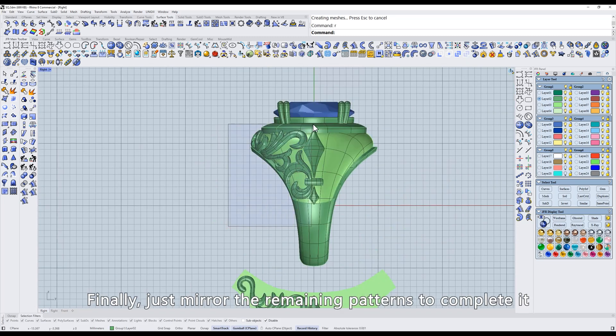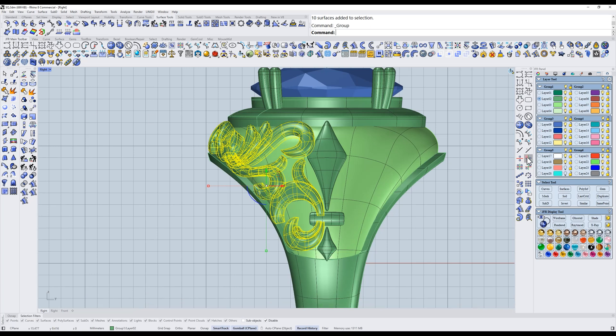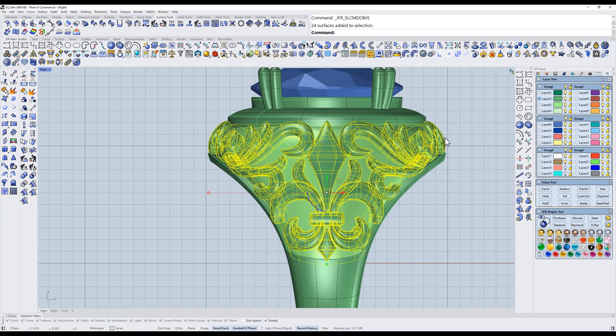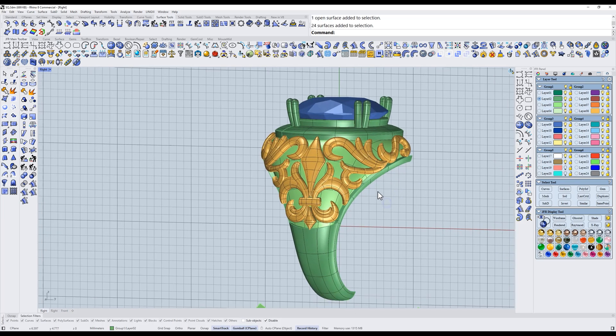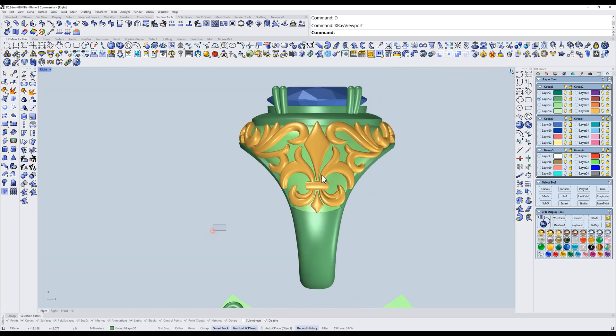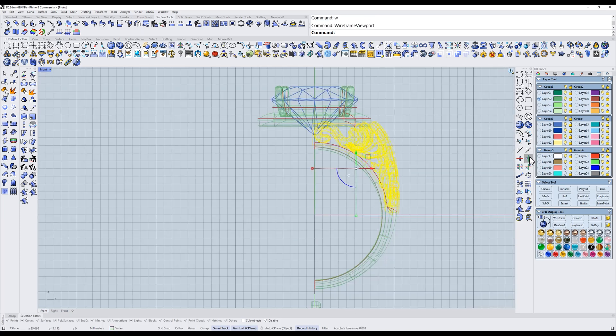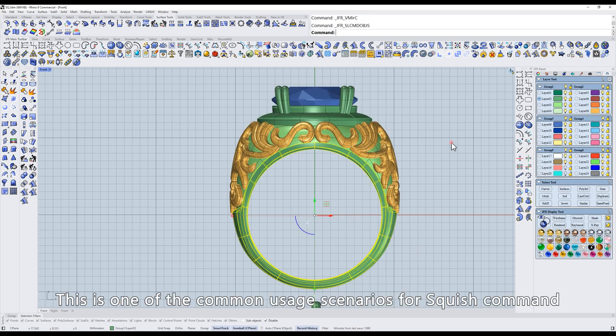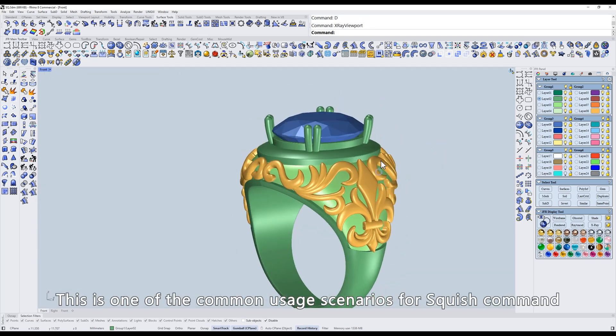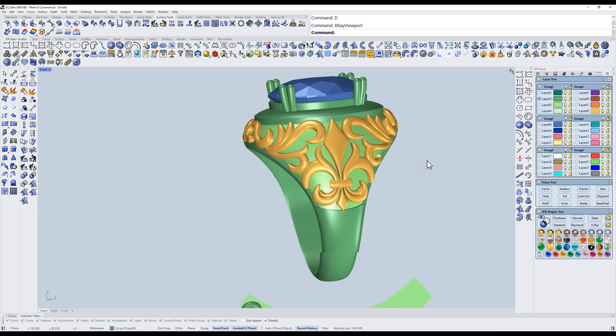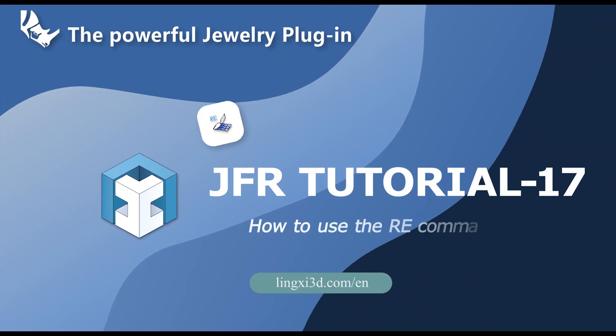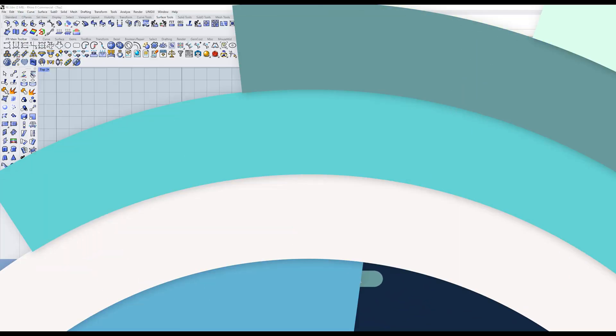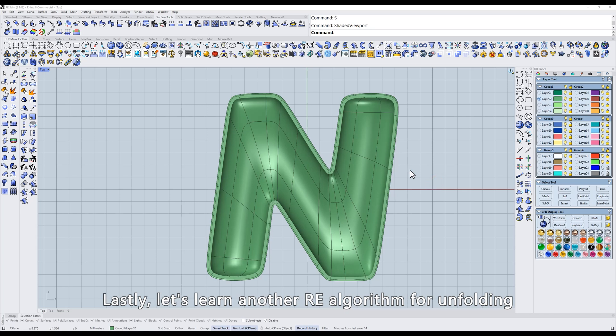Finally, just mirror the remaining patterns to complete it. This is one of the common usage scenarios for Squish command. Lastly, let's learn another RE algorithm for unfolding.